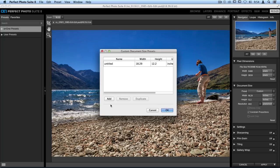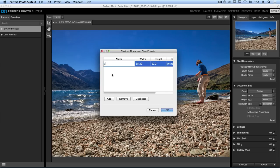The first thing we need to do is type in a new name. So I'll just double click Untitled. And I want to print it at 32 by 40, so I'll type in 32 x 40. Then I'll be able to remember what size I'm going to be selecting.